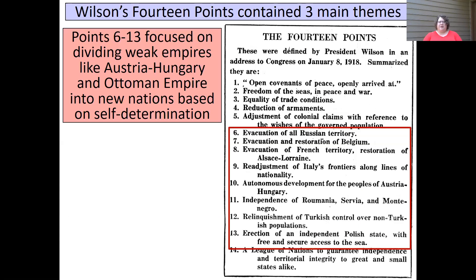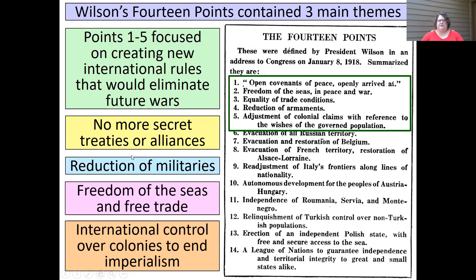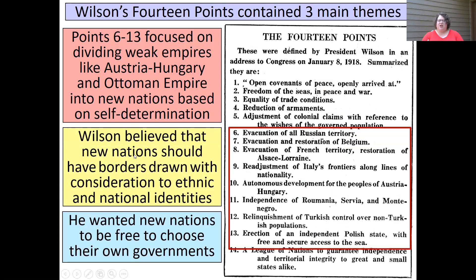The next points focus on dividing up the empires — breaking up the large empires of Europe and the Middle East, specifically Austria-Hungary and the Ottoman Empire — creating new nations based on the concept of self-determination. Self-determination basically means that the new nations should consider the ethnic and national identities of the people; the people should be free to choose their own government and create the system that works best for them. Some of the areas include Alsace-Lorraine, and in Austria-Hungary we'll see lots of new countries form. The Ottoman Empire will break up into some independent countries and some mandates.